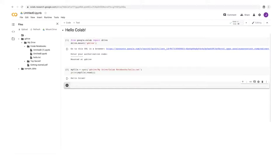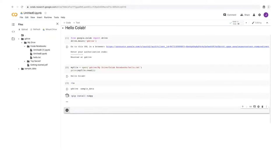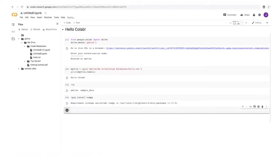As with Jupyter notebooks, you can run bash commands inside code cells of a Colab notebook by prepending the command with an exclamation mark. For example, to list files in your working directory, write '!ls'. You can use bash commands to install any packages not already installed on the Colab instance — for example, '!pip install numpy'. As you can see, numpy is already installed on the Colab instance.